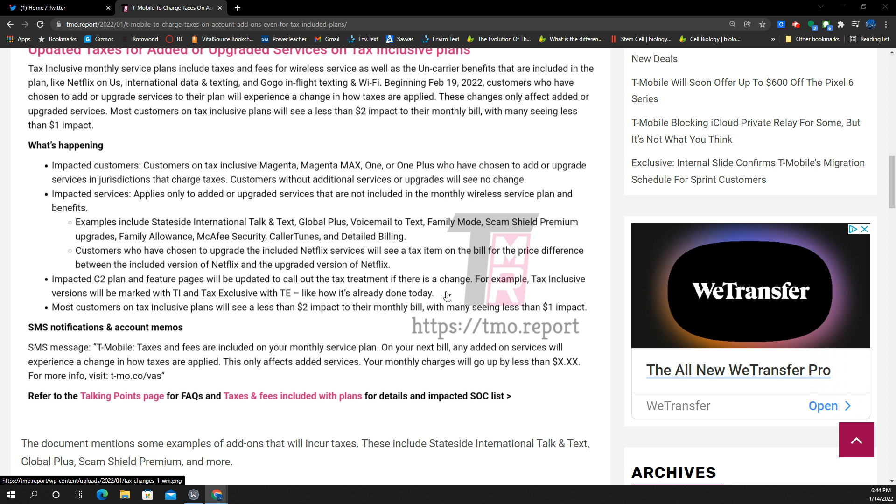Customers who have chosen to upgrade the included Netflix service will see a tax item on the bill for the price difference between the included version of Netflix and the upgraded version. So that's important to know.